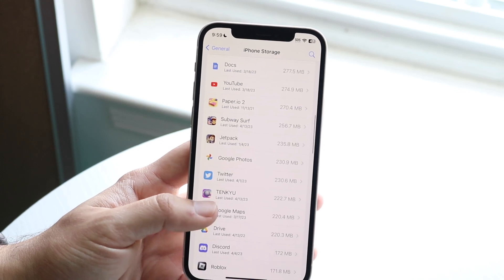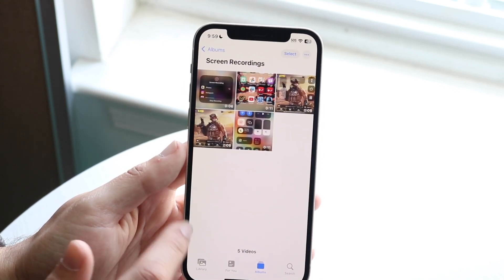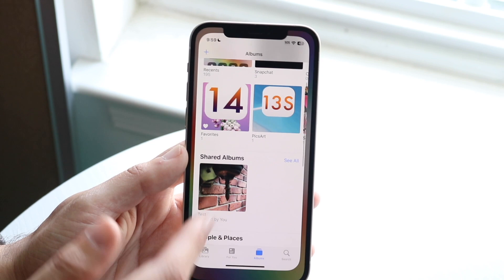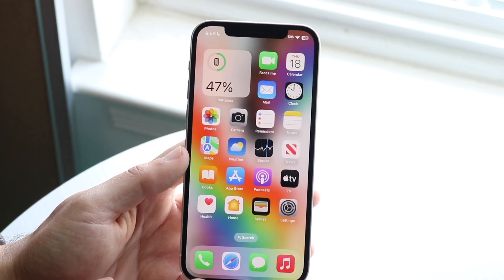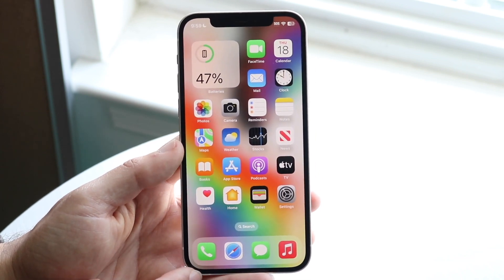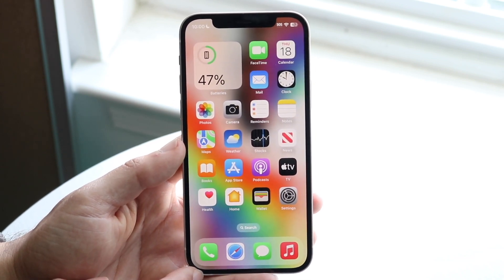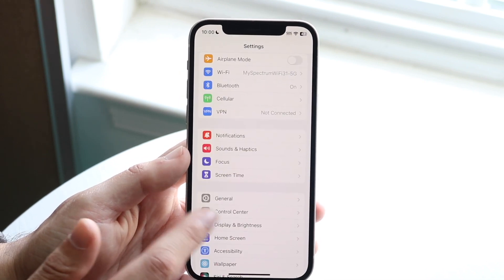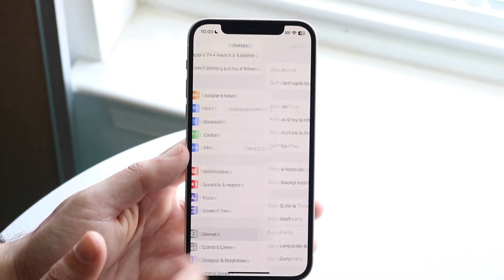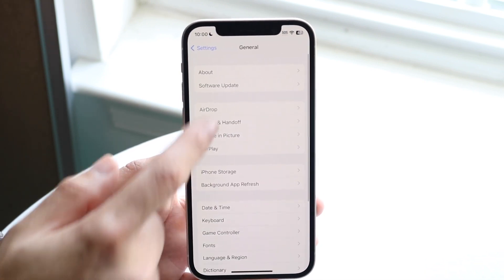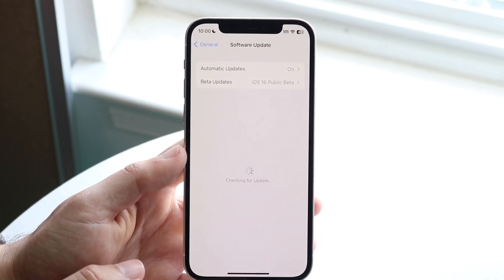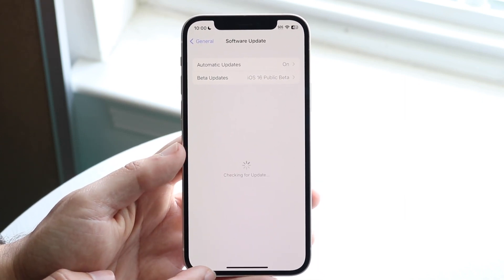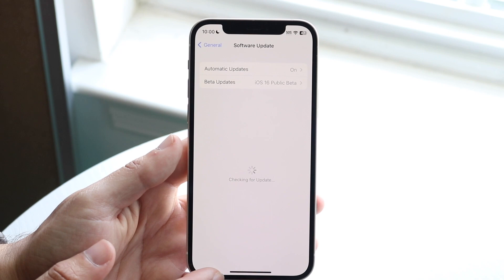If you're still having issues and it's still not working, you may want to see if there's an update available for your iPhone. Make your way over to Settings again, scroll down until you see General, click Software Update, and see if there's an update available. Most of the time, updating may end up fixing the problem.